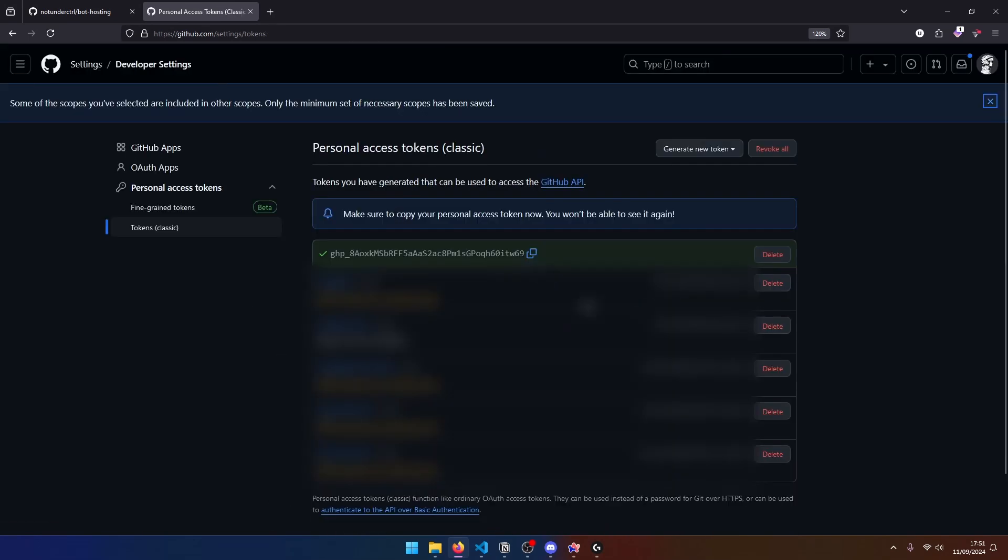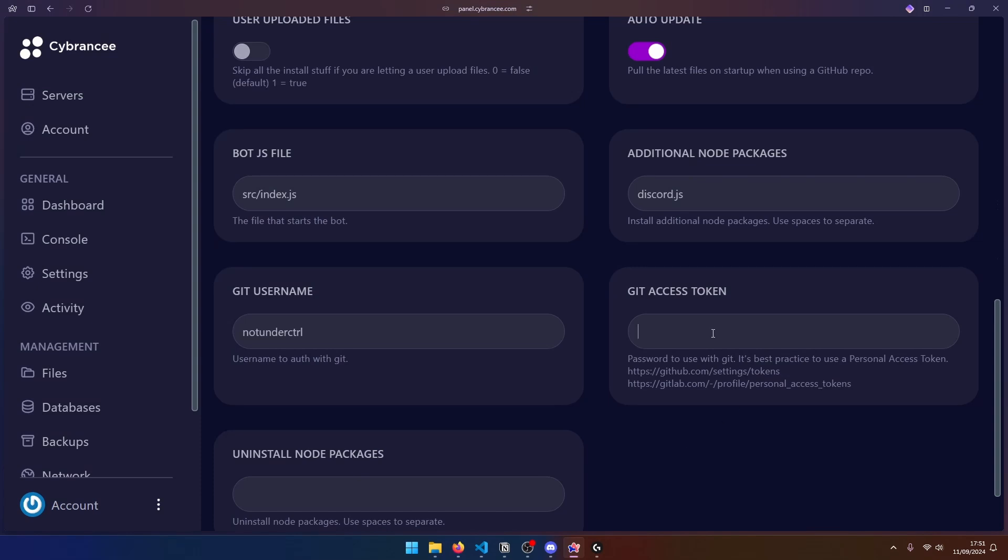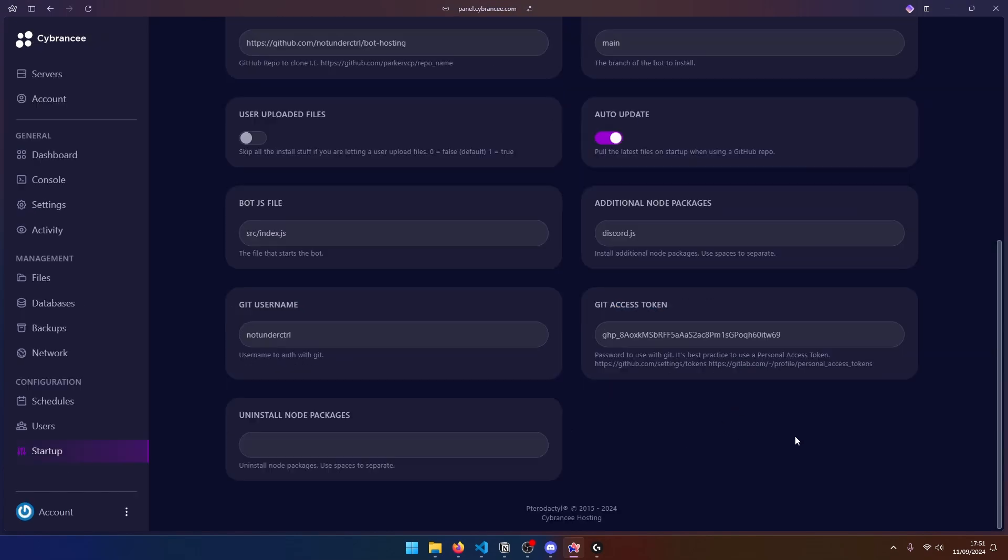So we should get our token. So let's go ahead and copy this. Go back to our panel. And over here, we can go ahead and paste our Git access token. So with all of this done, we need to go ahead and reinstall the server so that it can pull all the files from GitHub.